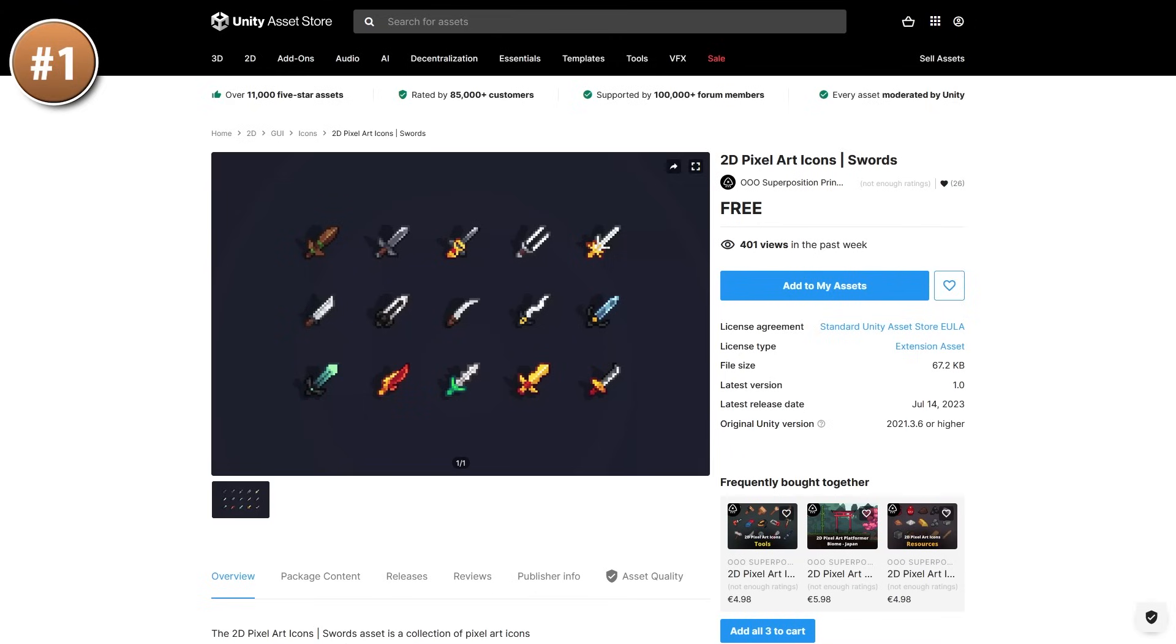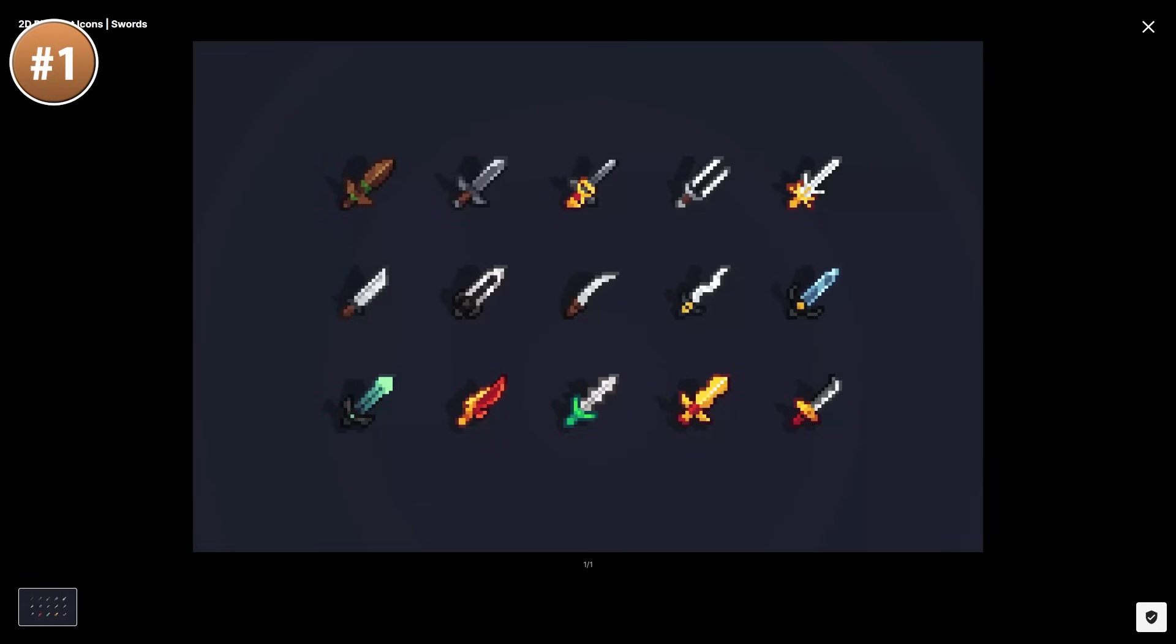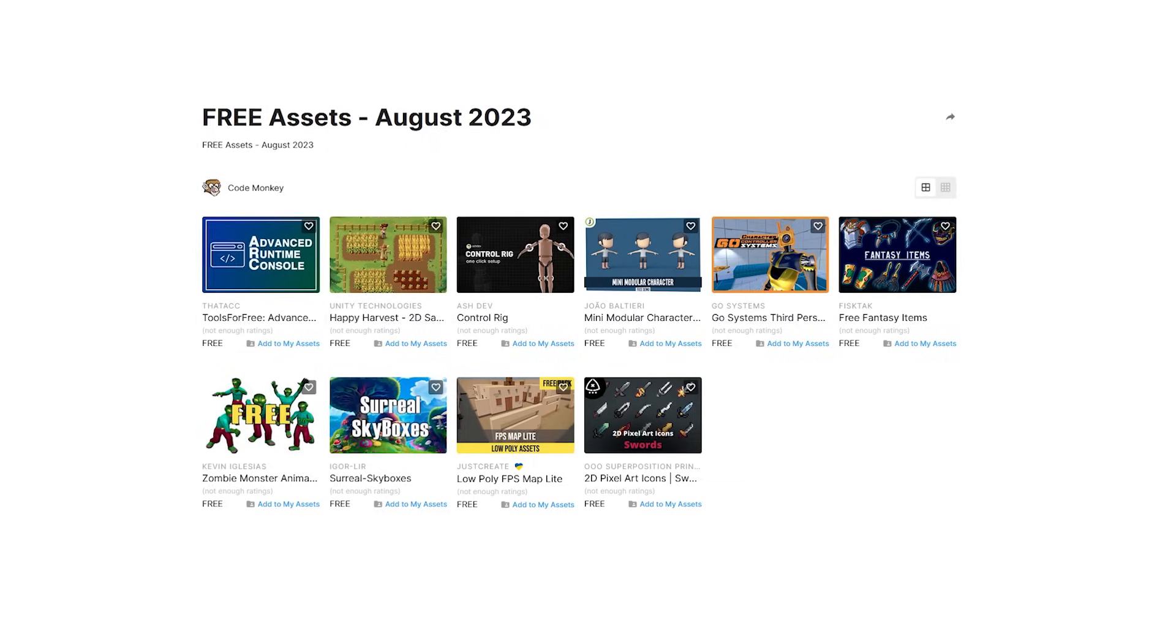And if you're making something with pixel art and you need some icons, check out these ones. You've got 15 sprite icons of various swords. Some look pretty normal, while others look quite unique.